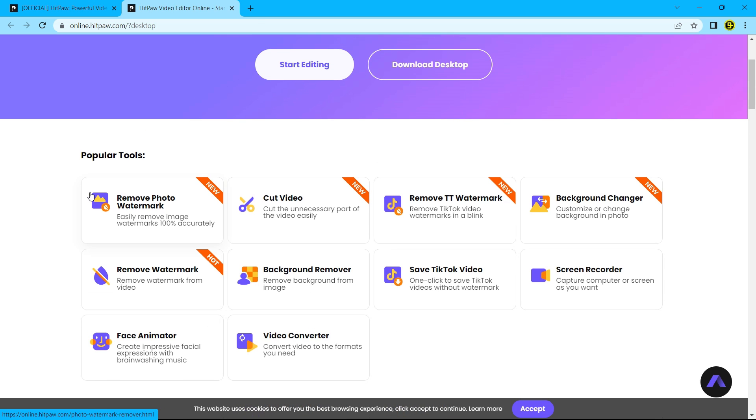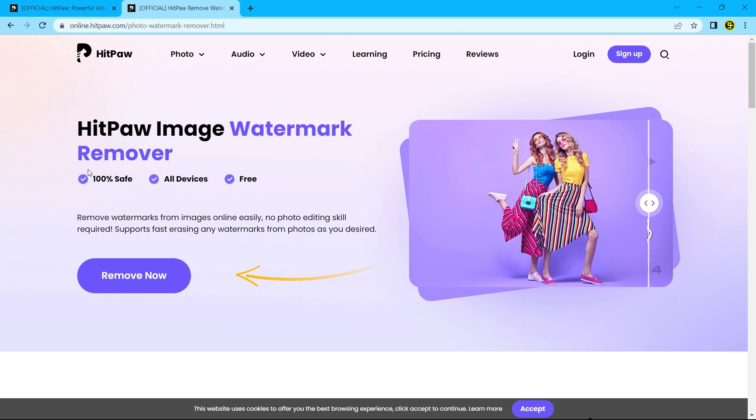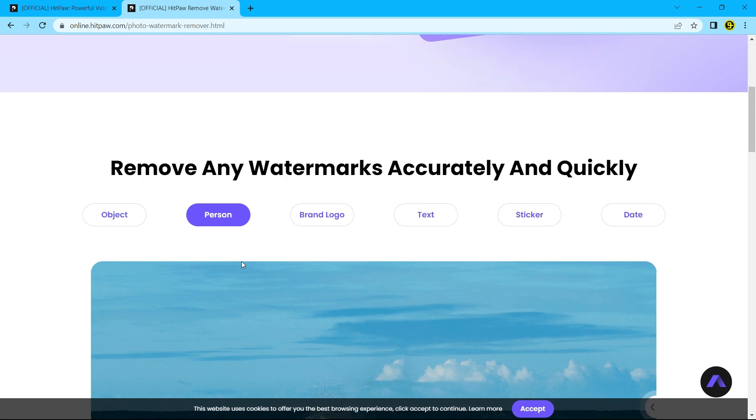To use it, simply click the remove photo watermark tool. It is 100% safe, can be used on any device, and it's free.